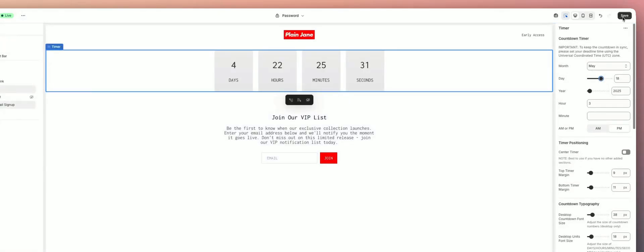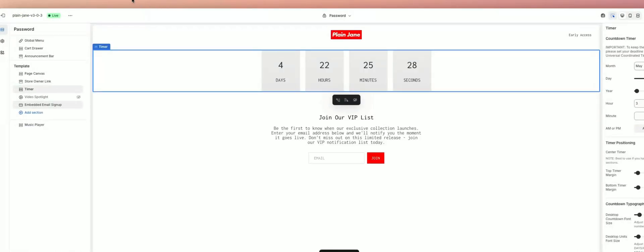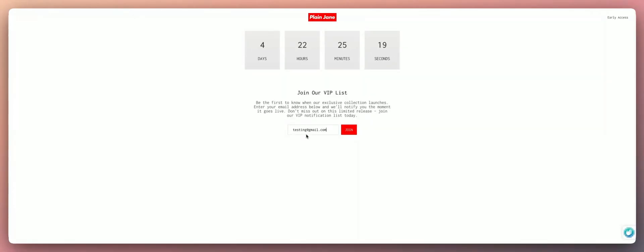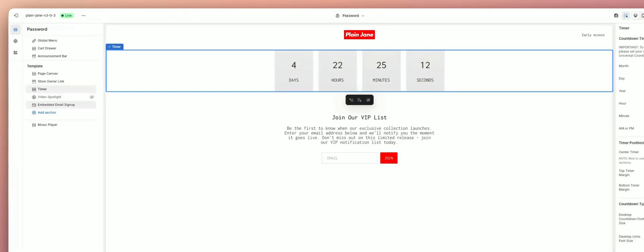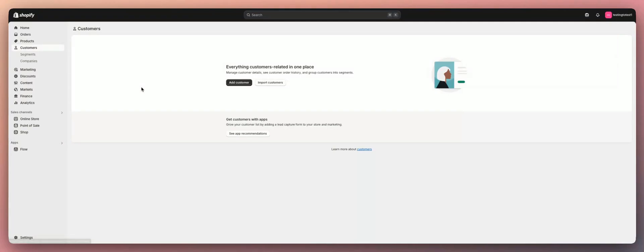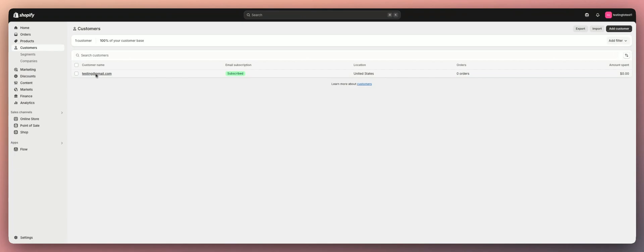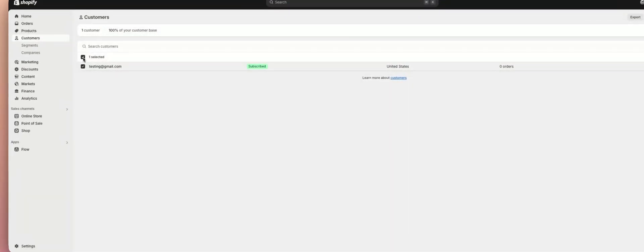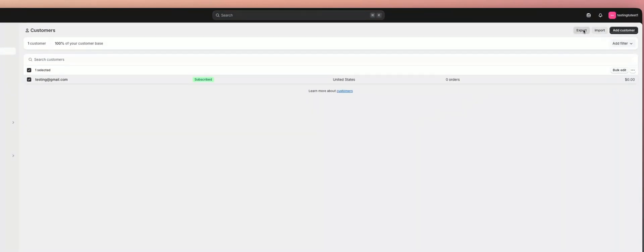I need to set the timer back to a couple days and save. Now let's refresh this. I'll type in testing@gmail.com and hit Join — 'Thank you for subscribing, we'll keep you updated.' Now if we go back to our Shopify dashboard and go to our Customers section — right here, testing@gmail.com. All of your emails will come into your Customers section.